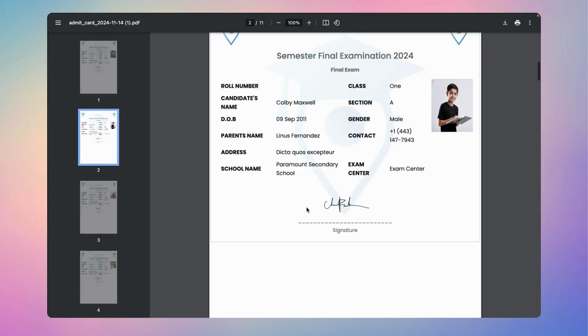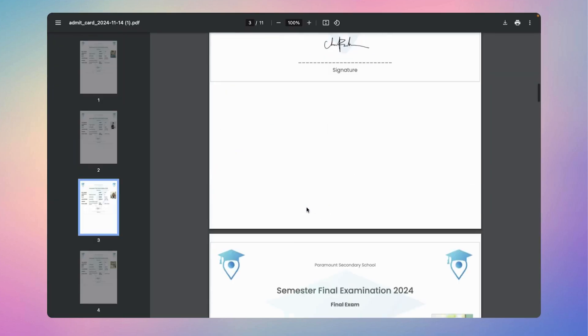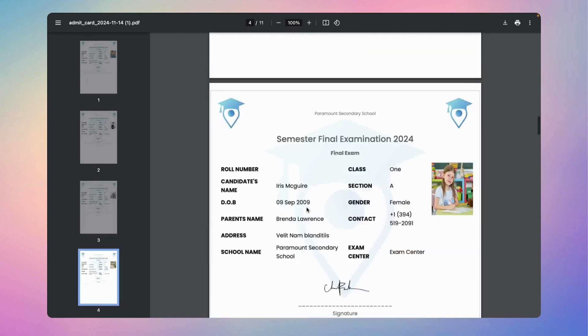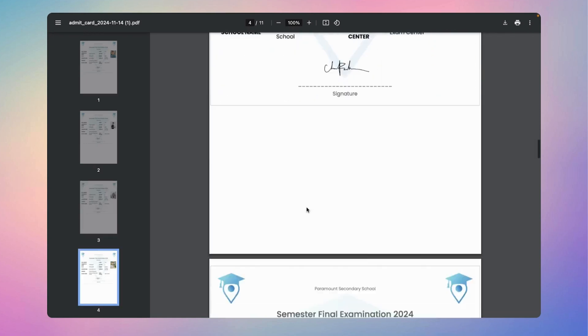These are the PDF format admit cards for each student, providing easy access and convenience.